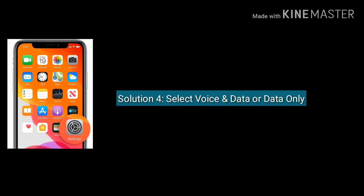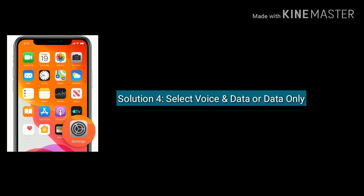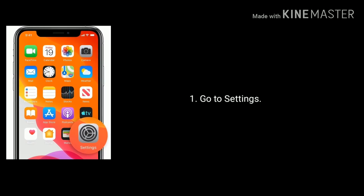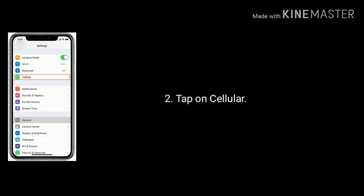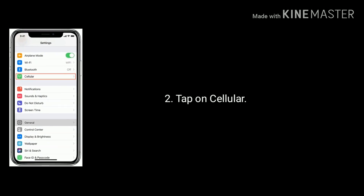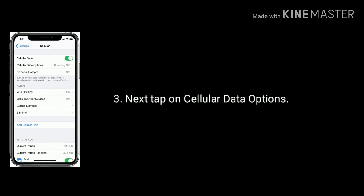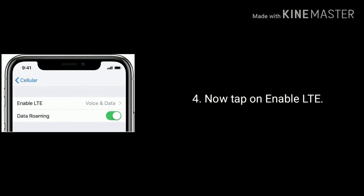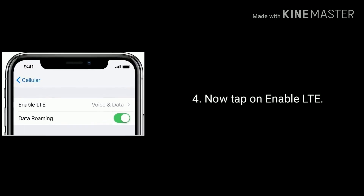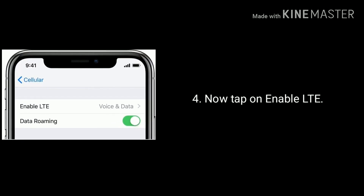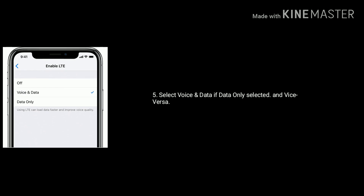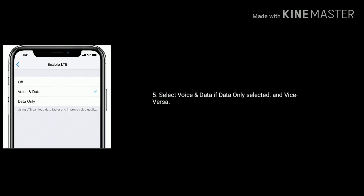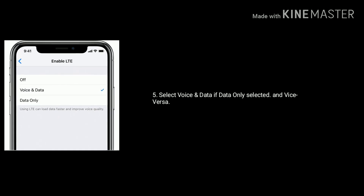Solution 4 is select Voice and Data or Data Only. Go to Settings and tap on Cellular or Mobile Data, then tap on Cellular Data Options, then tap on Enable LTE. Select Voice and Data if Data Only is selected, and vice versa.